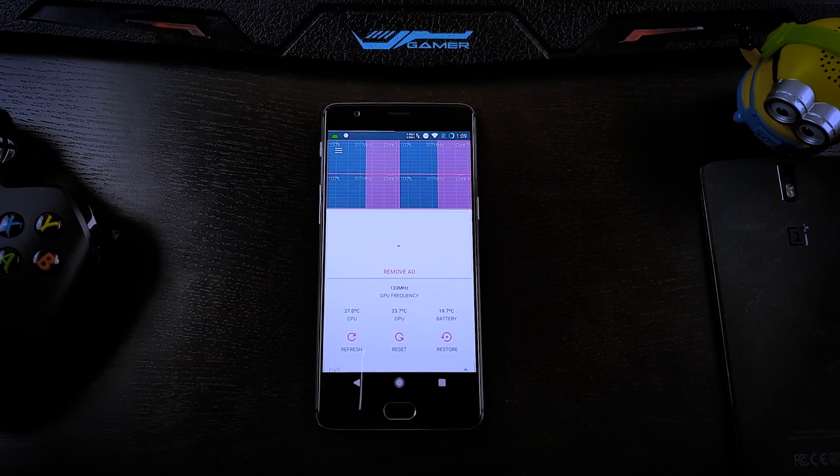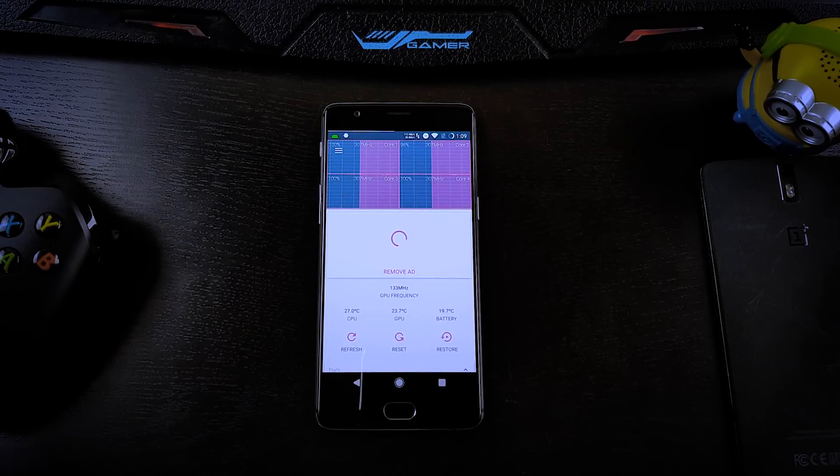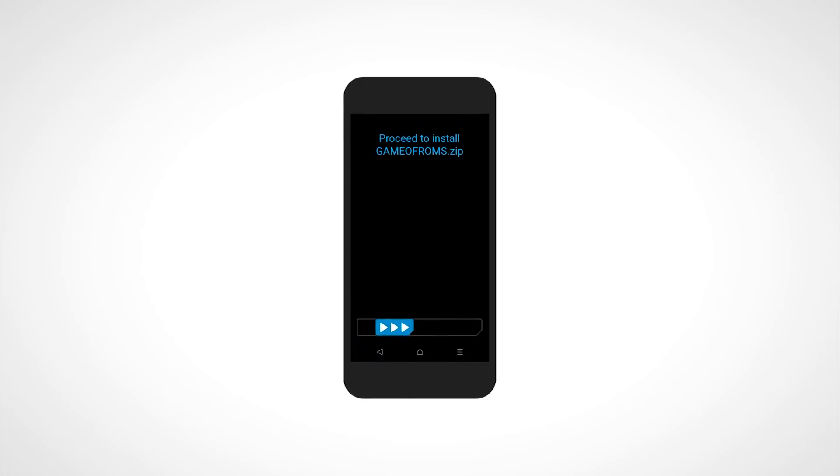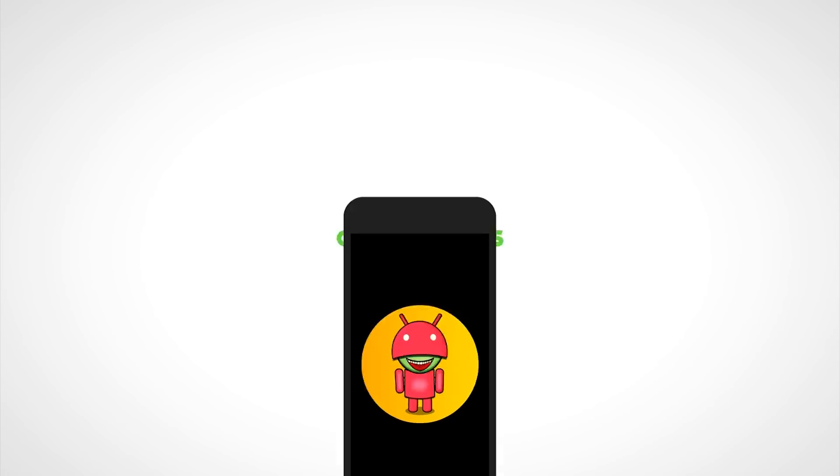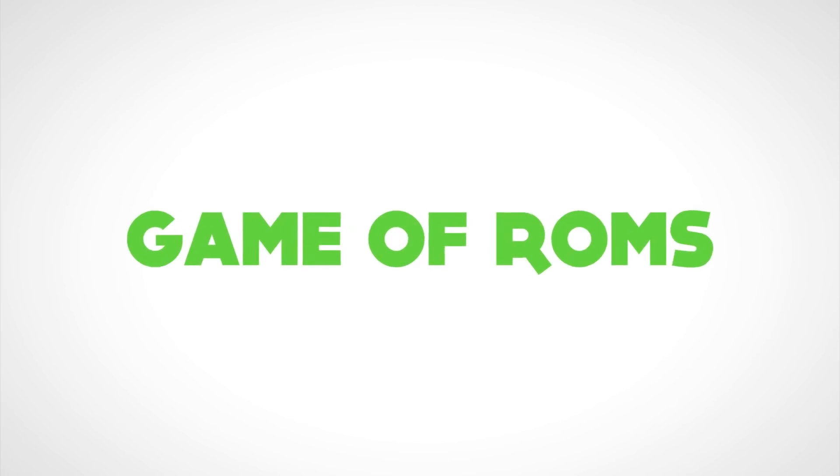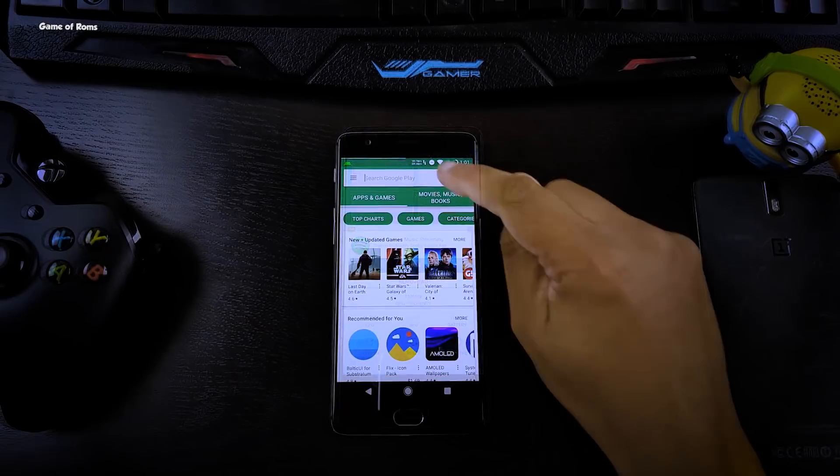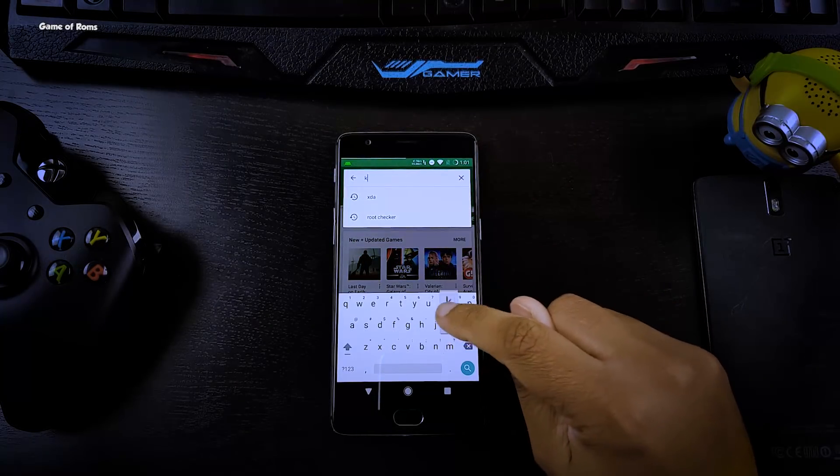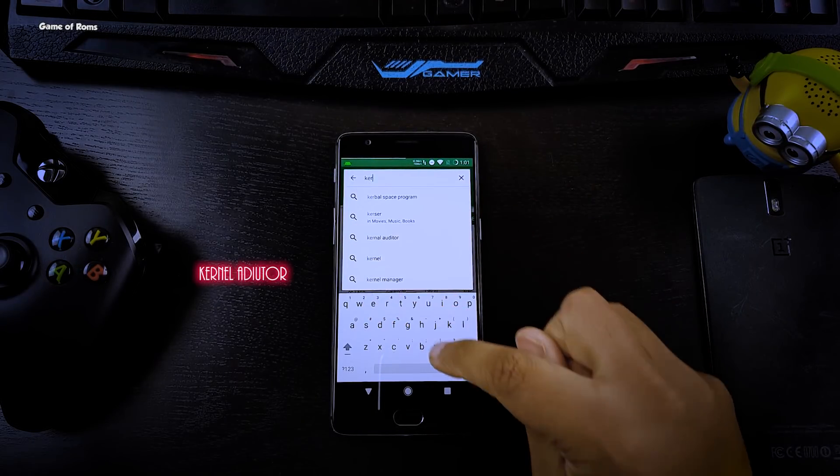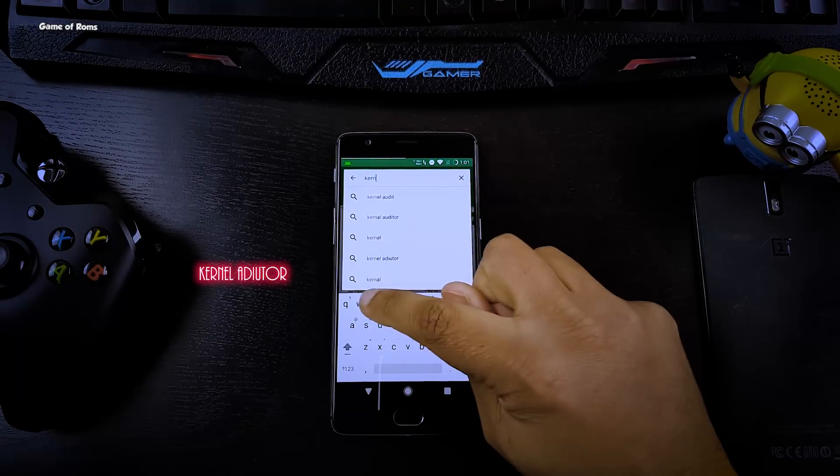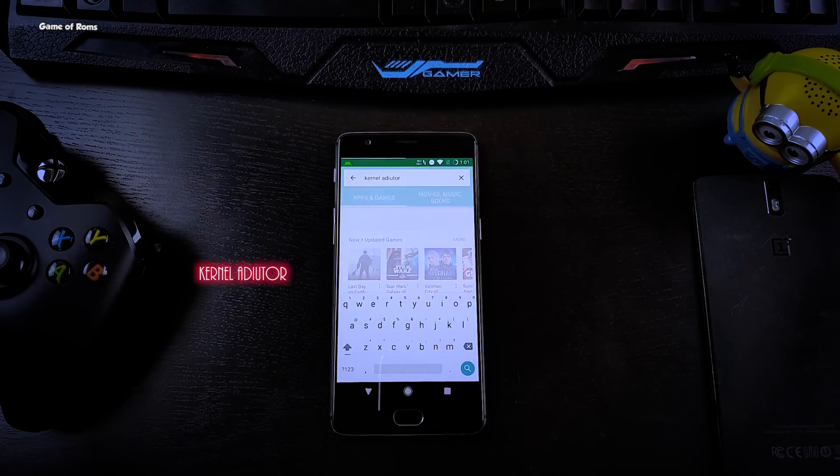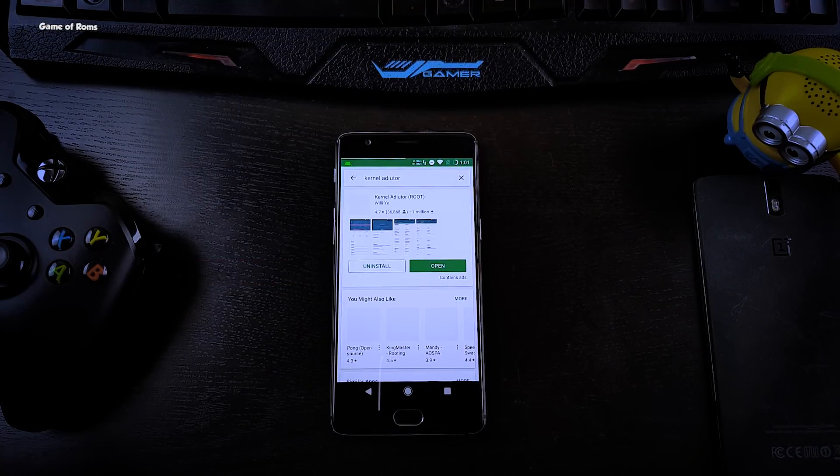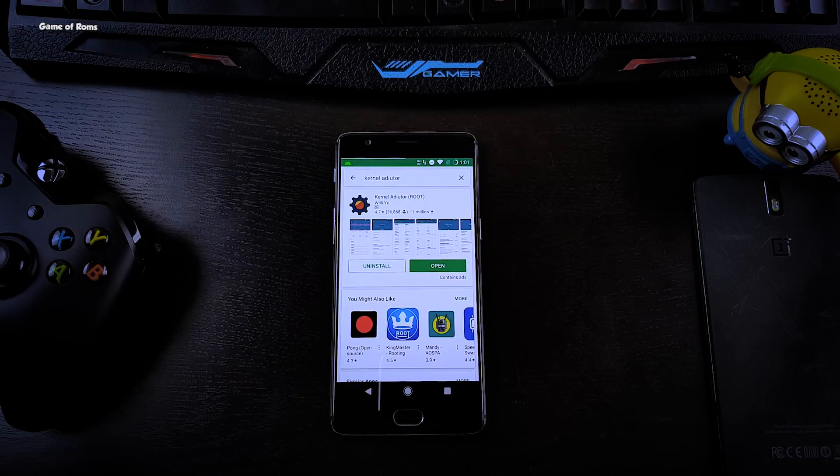First of all, you need to download an app called Kernel Editor from Play Store. While using this app you have to be careful, otherwise it can break your phone.